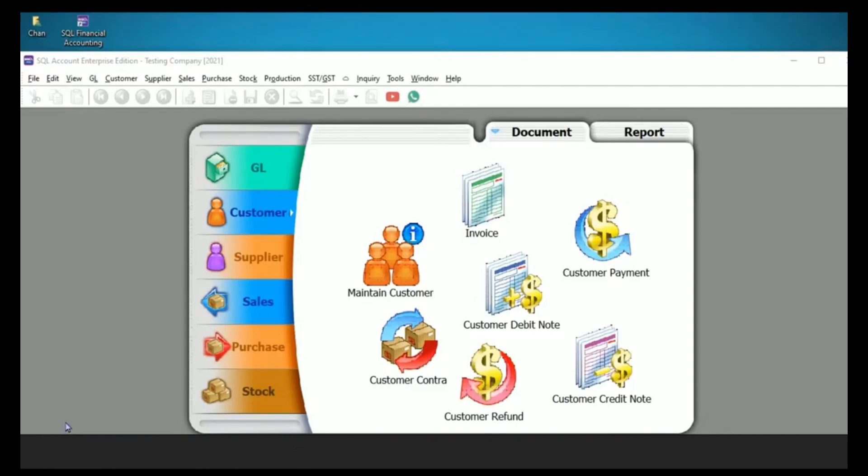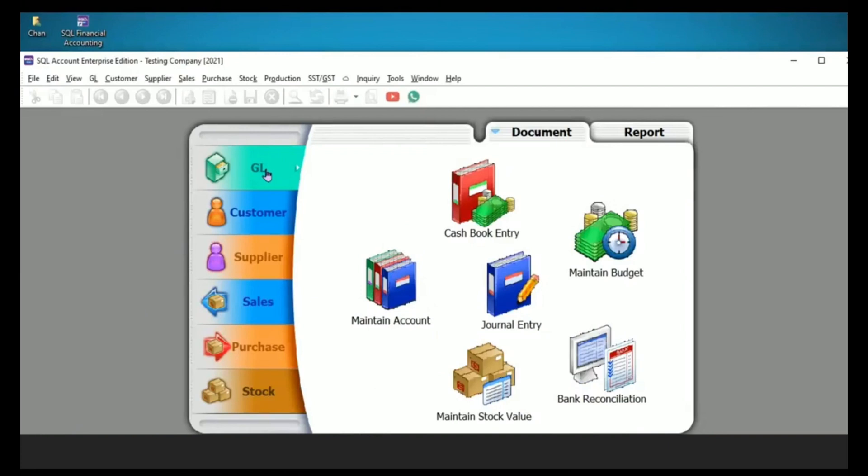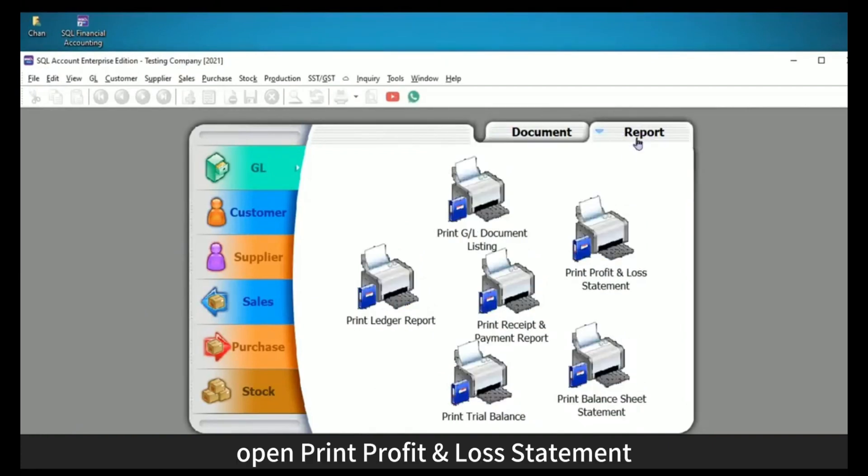First, we go to GL, then Report. Open Print Profit and Loss Statement.